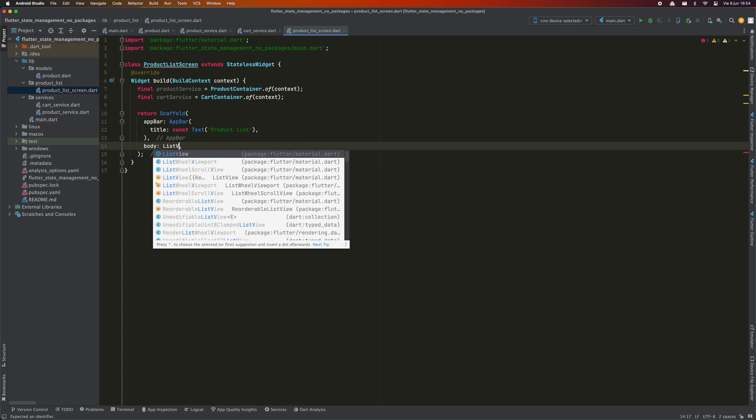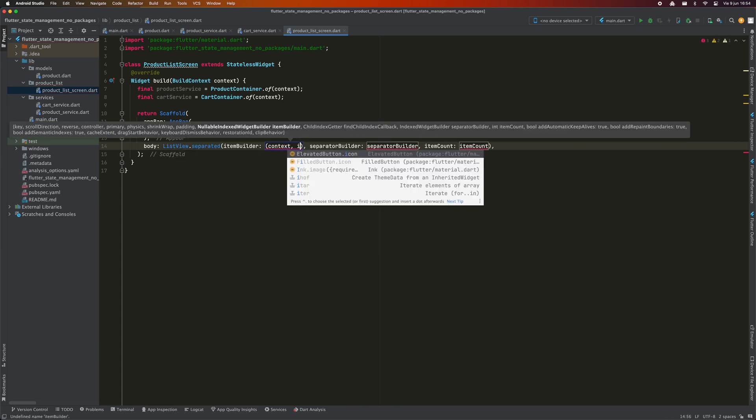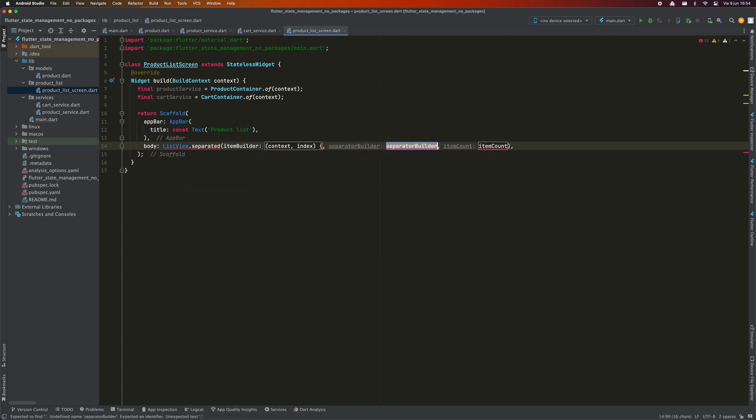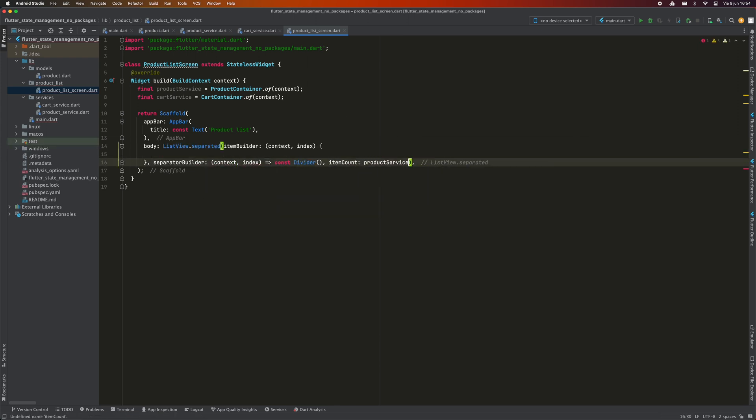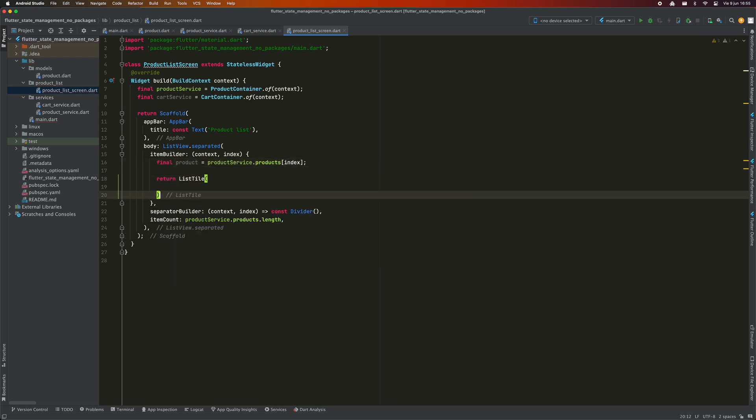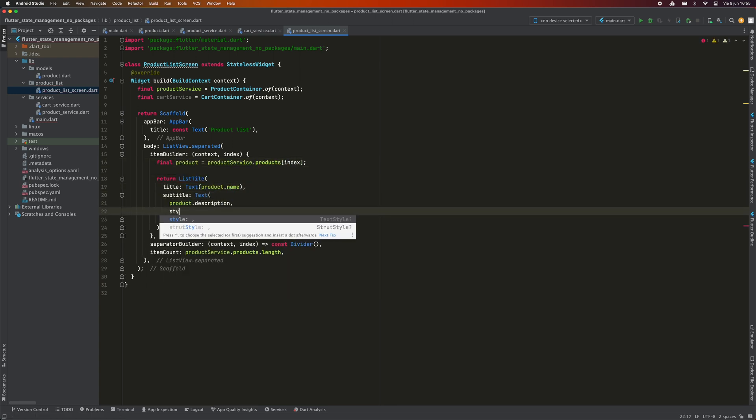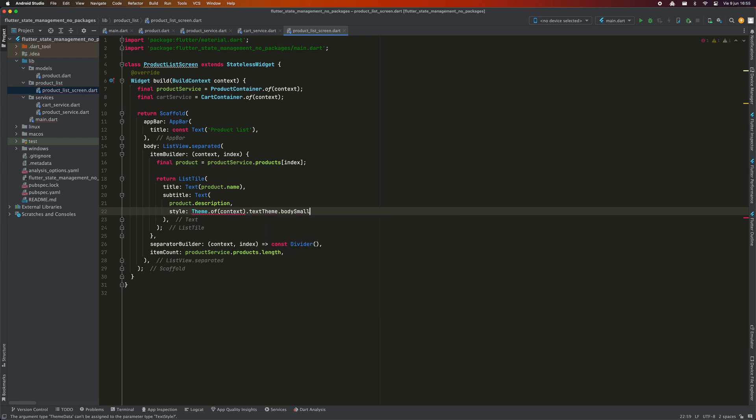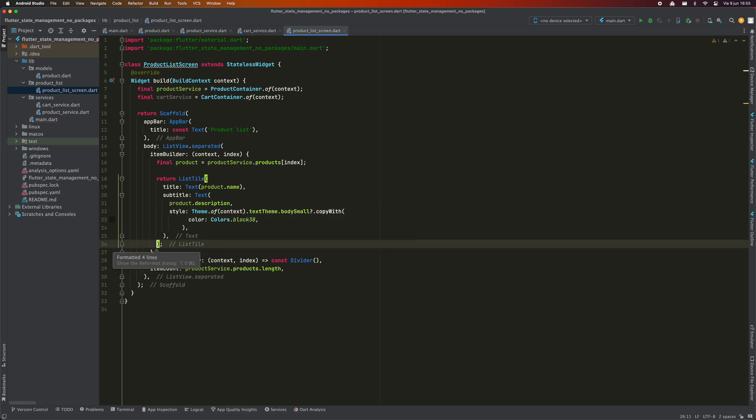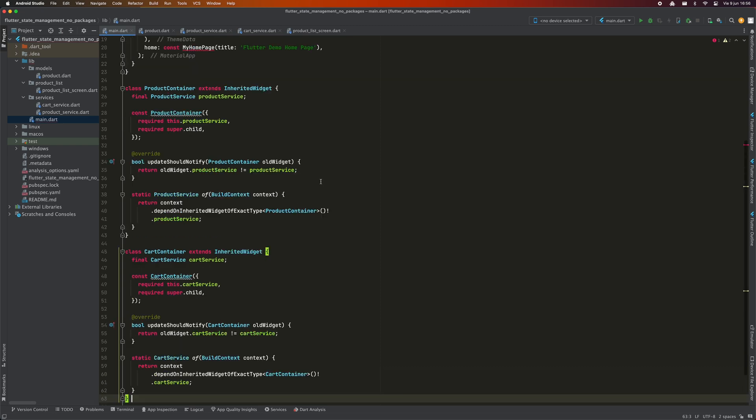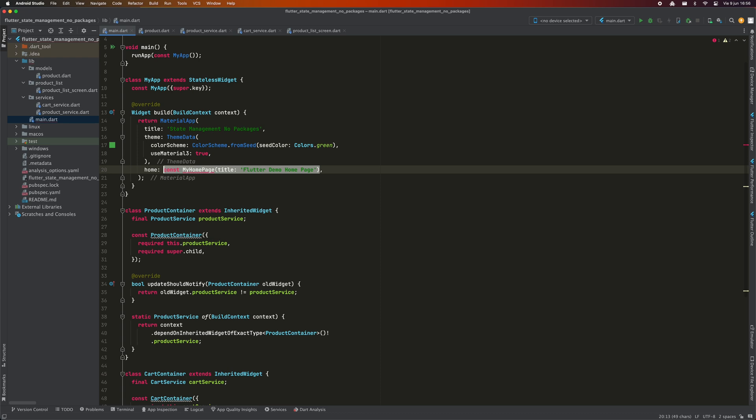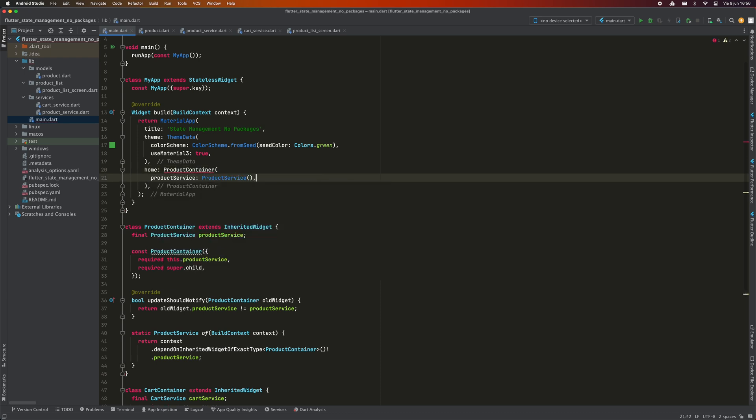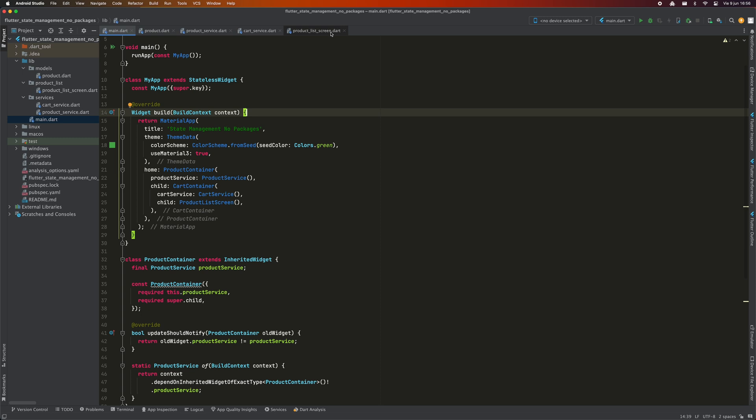Now I just return a scaffold. As the body, I'm going to define a ListView in which each element will be of type ListTile. I'm going to make some adjustments so that the visualization of the products is a little more pleasant. Now is the time to put all the pieces together. Go to main.dart and modify the home parameter of MaterialApp as follows. As you can see, we return a ProductContainer and inside it a CardContainer. And finally, the widget we just created, ProductListScreen.